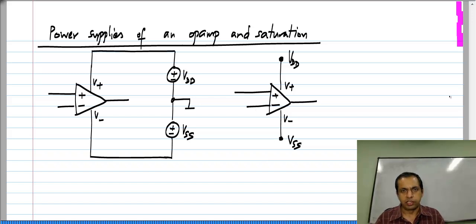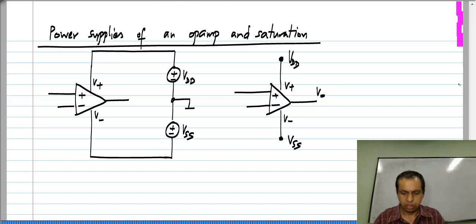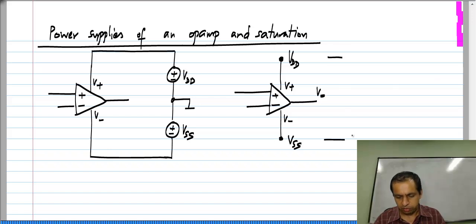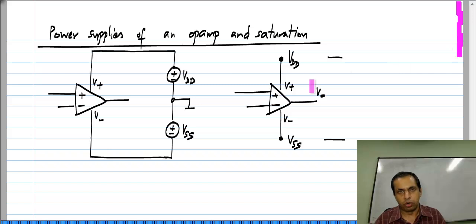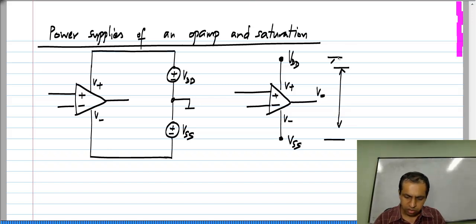What is the effect of this on our amplifier or any circuit we build? It turns out that the output voltage V_naught of the op amp can swing between V_DD and V_SS. In fact, it cannot go all the way up to V_DD or all the way down to V_SS. Typically, the allowable range for V_naught is somewhere between V_DD and V_SS.